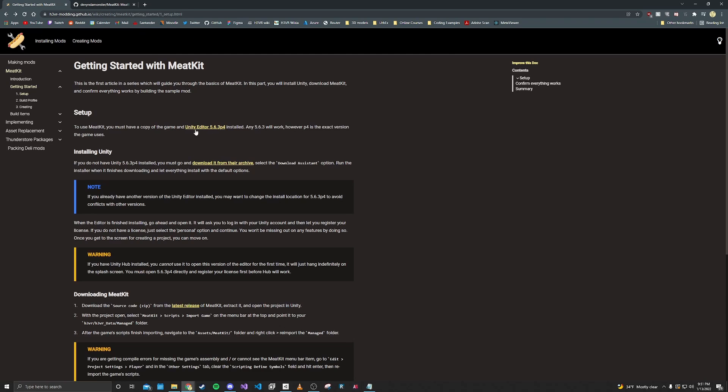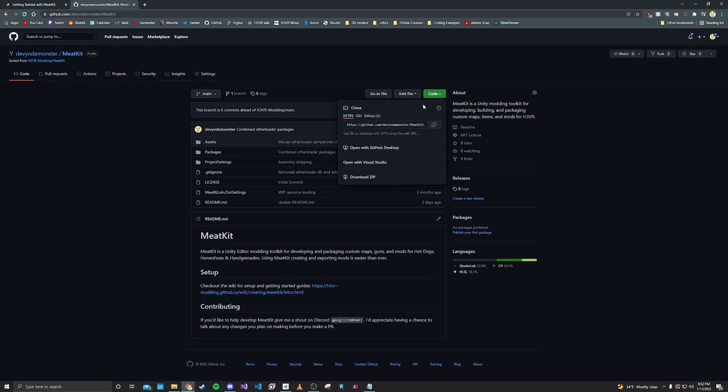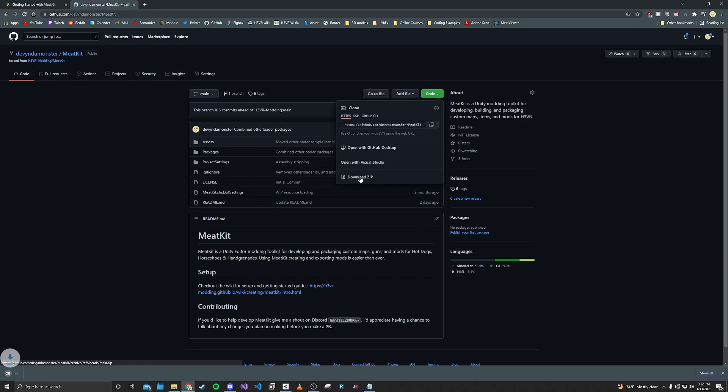Now that we have that, you also want to head over to the MeatKit GitHub page and you want to download it by clicking this green button and click download as zip. So this will take a while.